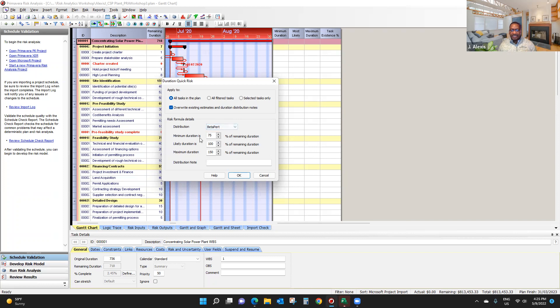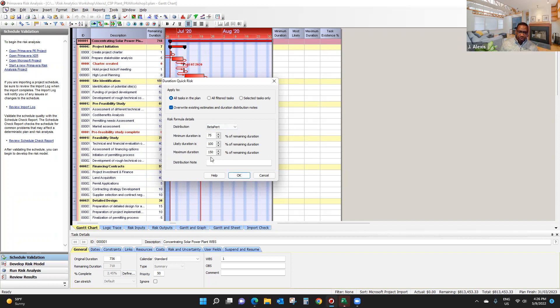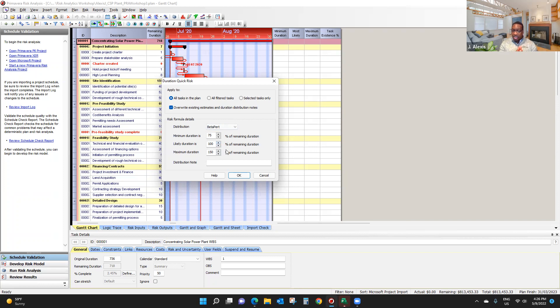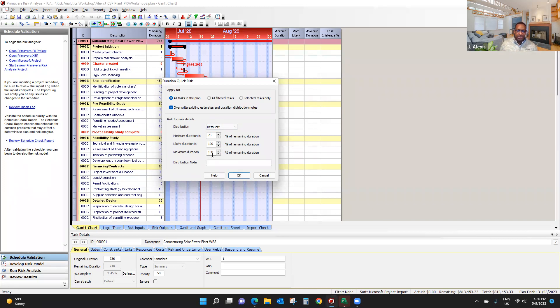And we're going to say the minimum duration is going to be 75% of the most likely duration. And the maximum duration will be 100% of the most likely duration. Note that you can actually change this information. If you feel a bit more pessimistic, you can also say, well, I think the maximum duration is going to be 200%. You can actually increase this.